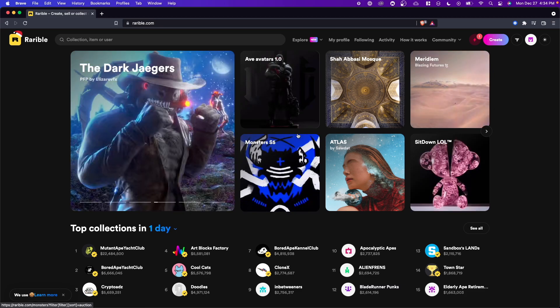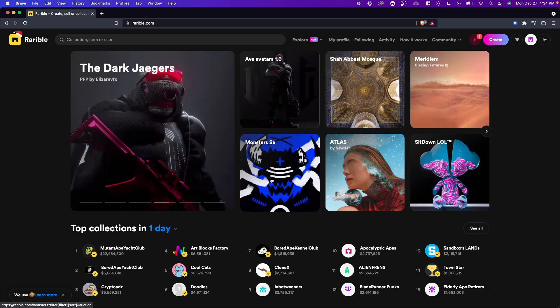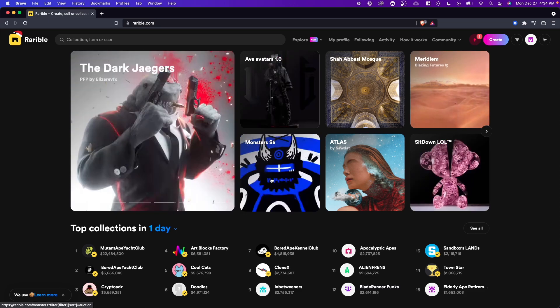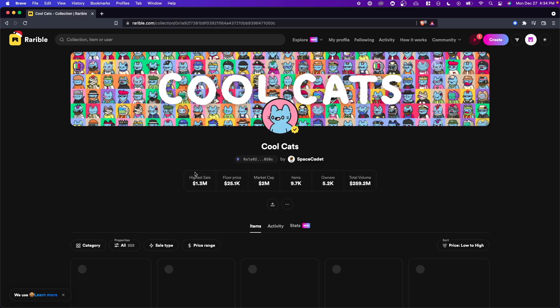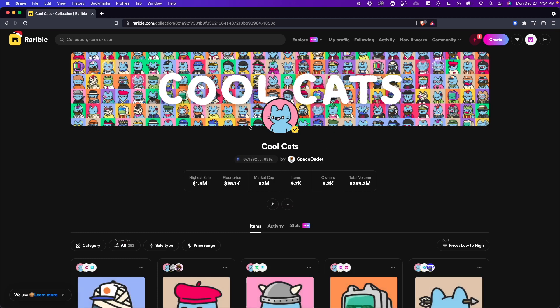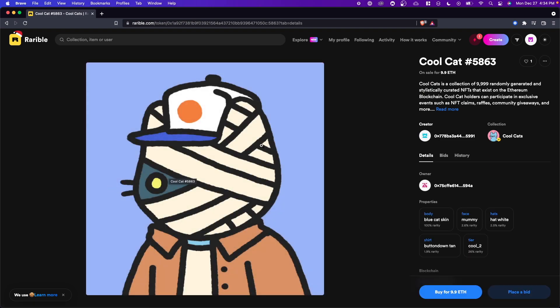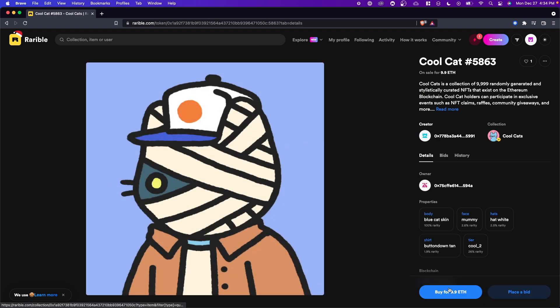Now that we have connected our wallet to Rarible, all we have to do is look for an NFT that we want to purchase. Let's say we want to go and purchase a Cool Cat. We can click on any Cool Cat that we want, and we have two options. We can either go to the bottom right where it says buy for whatever amount of Ethereum, or we can place a bid.